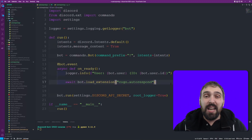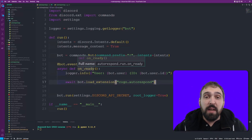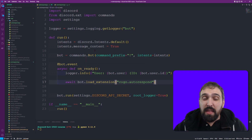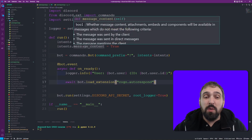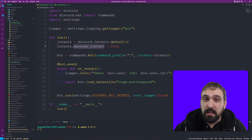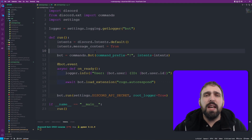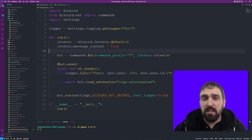We are now in the editor and all I have here is my basic bot setup. The most important thing is the intents - I'm only using the message content intent, which I've set to true. Other than that I have my load extension here because I'm going to implement everything with a commands cog.